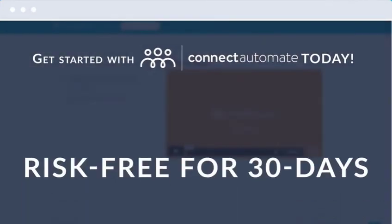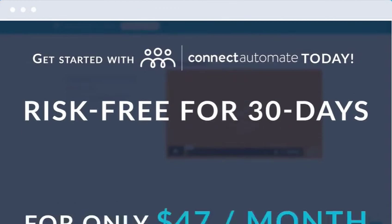And that's it — simple, easy, and effective. Right now, you can get started with Connect Automate today, risk-free for 30 days for only $47 a month, and you can cancel at any time. As with all of our products, there is no risk to give Connect Automate a test drive for a full 30 days. Just try it out and I think you'll agree it will change the way you are marketing on Facebook forever.